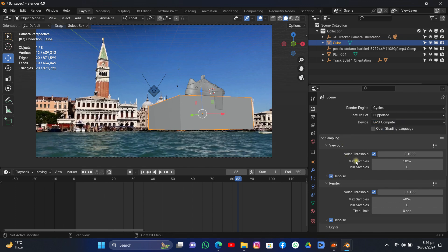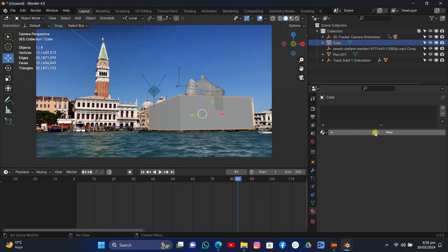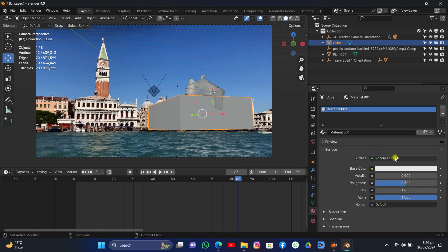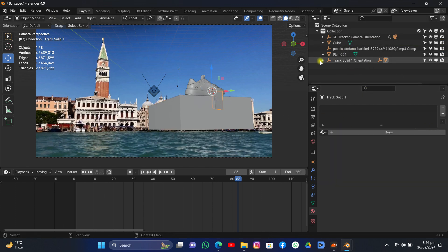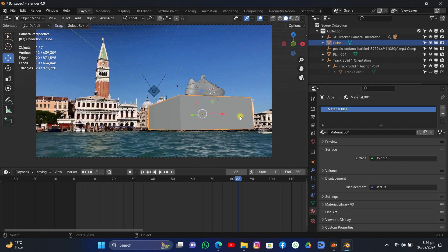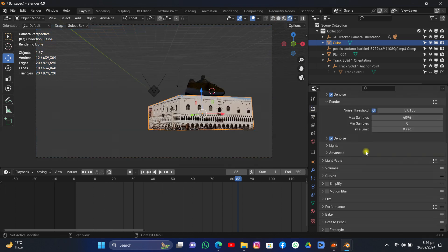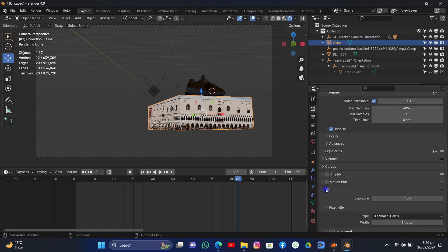Turn on noise reduction. Come to Material and add a new material to the cube — you can add a Holdout material, or go to the Object tab and use Shadow Catcher. Hide the solid. Now we have a holdout material for the cube. If you want to cast shadows, you can add a shadow catcher as well.